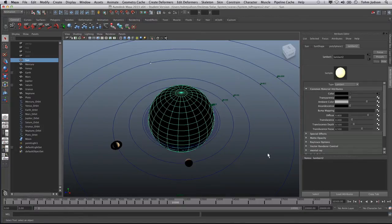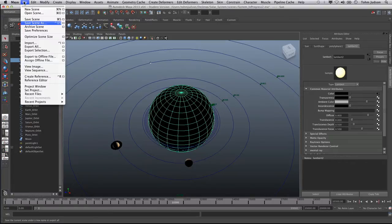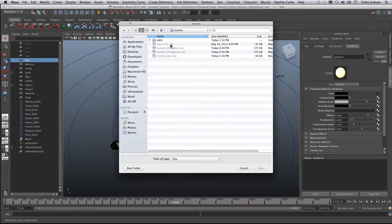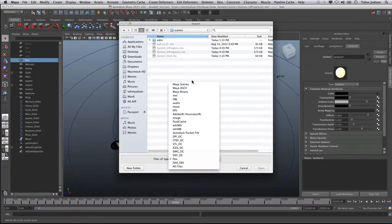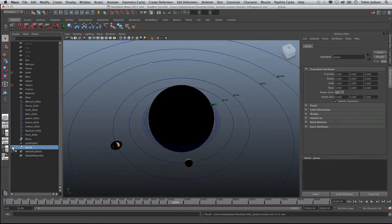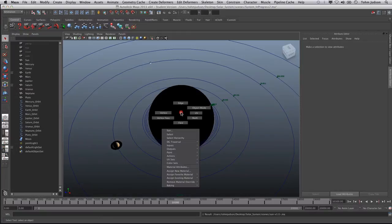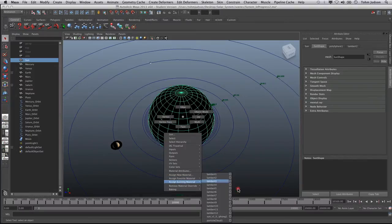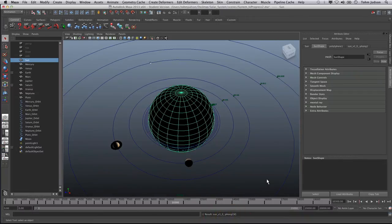What I've done is gone to Creative Crash and downloaded Sun V1, and we're going to import it and use that because it's a fantastically designed shader. Go to File > Import — it's stored in the scenes folder — select Sun V1 and open it. You'll notice a new group has been created; we can delete that entire group because we're only going to use the texture. Right-click on our sun, choose Assign Existing Material, and select the imported material called Sun Version One.